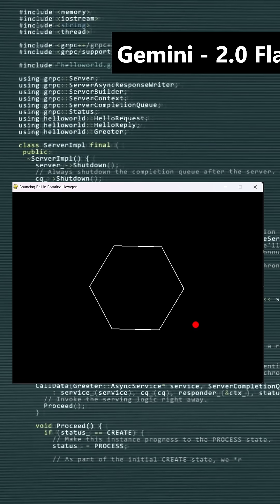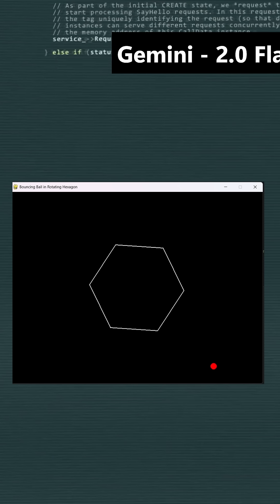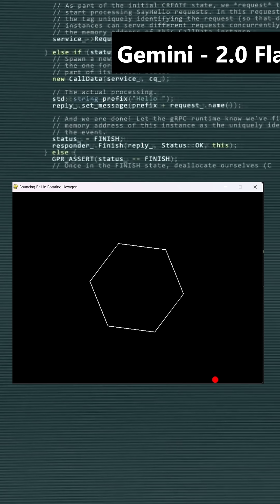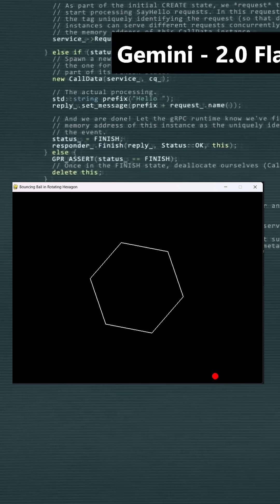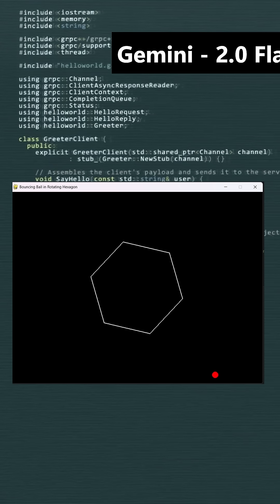Here is the output from its latest model, Gemini 2.0 Flash. The hexagon is spinning, but much slower than expected, and the bouncing ball exits in a way that doesn't fully match the problem statement.